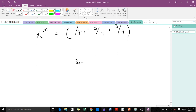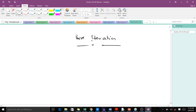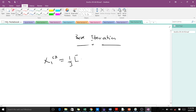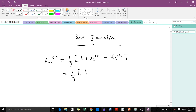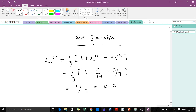For the third iteration, we use the values from the second iteration. x1(3) equals one over three multiplying one plus x2(2) minus x3(2). Remember x2(2) is negative five over 14 and x3(2) is three over seven. When we do this computation we end up with one over 14, which is equal to 0.0714.